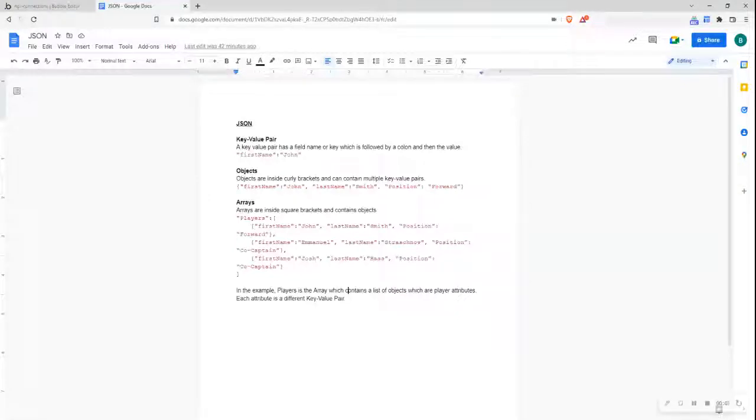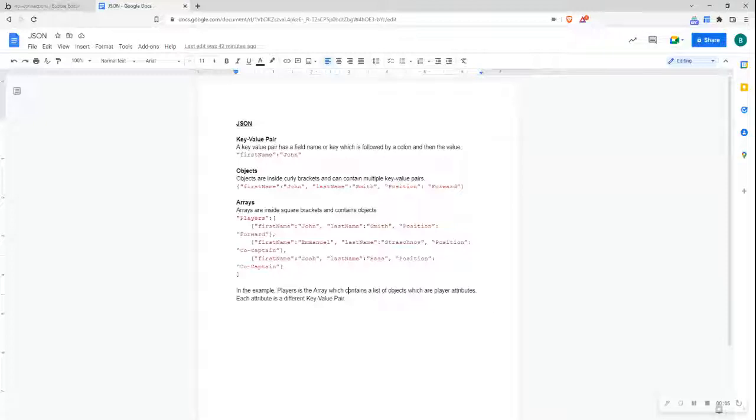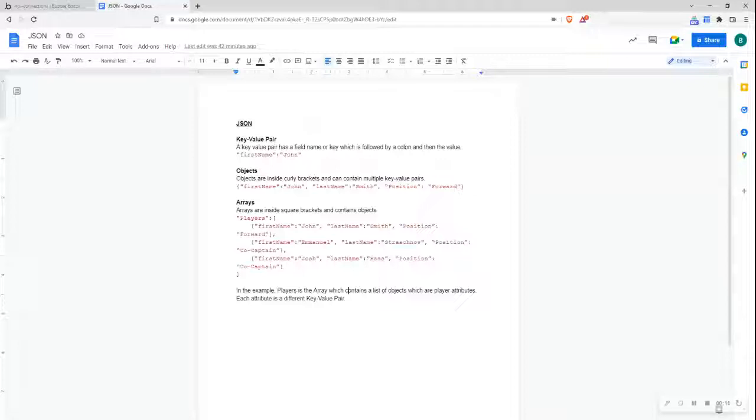Hi everyone. In this video, I'm going to quickly go over what the JSON data format is. JSON stands for JavaScript Object Notation, and it's a data interchange format that stores data in a really easy and organized way.